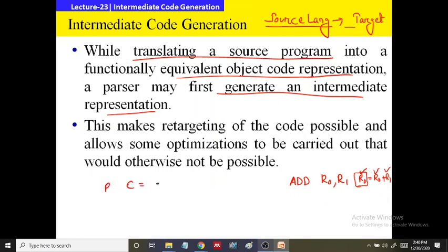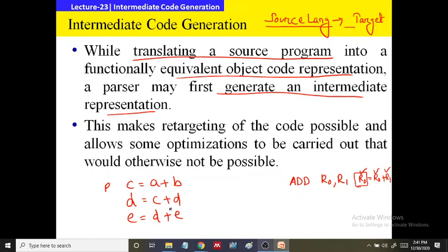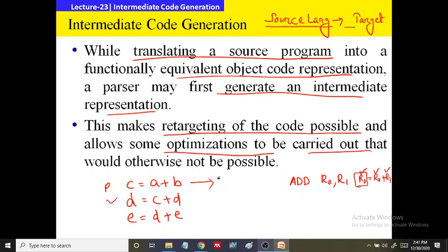For example: AC = A + B, D = E + A, E = D + E. If we represent each statement with no more than three references, it will be easier to translate into functionally equivalent assembly level language. This intermediate representation also helps in taking some optimizations — it makes retargeting of code possible and allows some optimizations to be carried out. Such type of representation is called intermediate code generation.